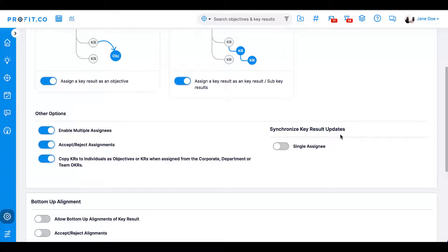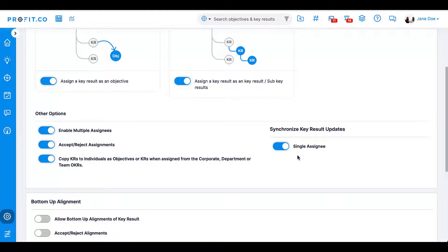Finally, under Synchronize Key Result Updates, the toggle for single assignee allows users to enable two-way synchronization between the assigner of a key result and the assignee. This means that when either user changes the name of their key result, the key result type, tags associated with the key result, or the frequency of check-ins, the key result will be updated on both users' OKRs. This feature is only available when there is one assignee on a key result. If the toggle is disabled, the only synchronization that will occur between the original and assigned key result is the check-in progress. This will be a one-way synchronization — the assigner's progress will not be reflected in the assignee's key result; however, the assignee's progress will be reflected in the assigner's key result progress.